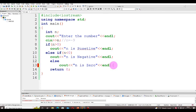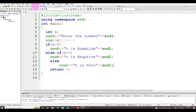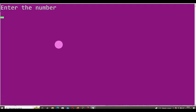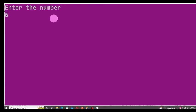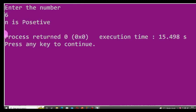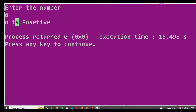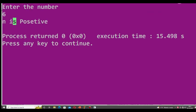Let me execute the program and show the result. I enter the number 6 — 6 is positive because it is greater than 0, so `n is positive` should be displayed. I press Enter, and `n is positive` is shown. This text is executed because n is greater than 0, so when the number is greater than 0, `n is positive` is displayed.